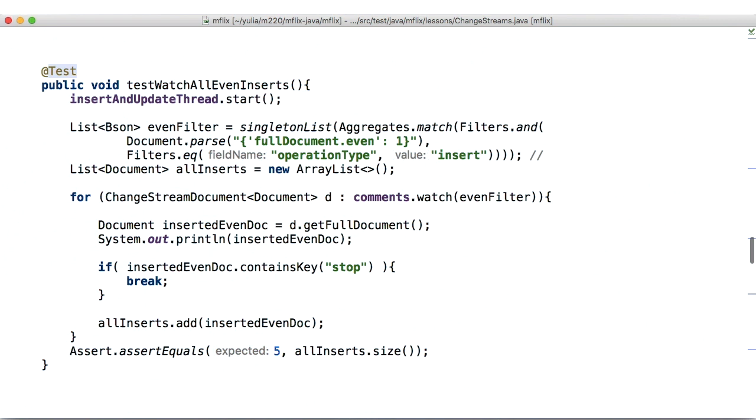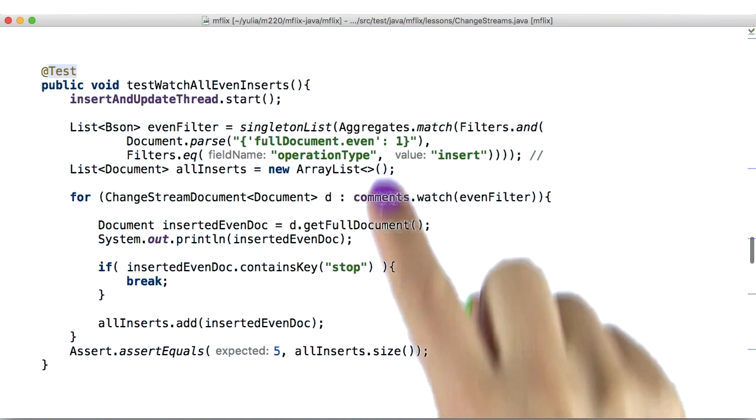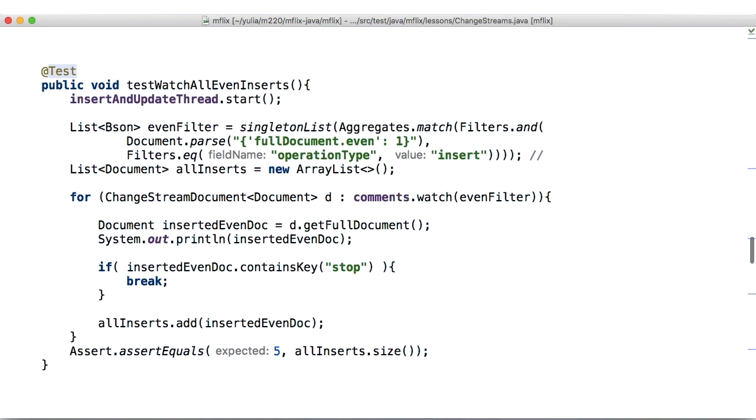we want to track only the documents in which the even field value is 1. For that, we need to create criteria that match a few fields in the change event, so that we create a change stream document only for those select events.